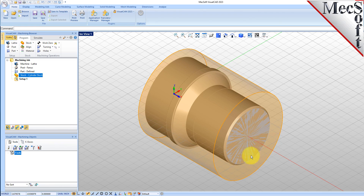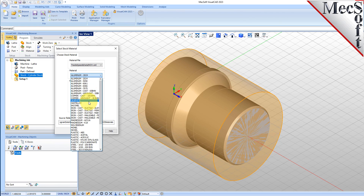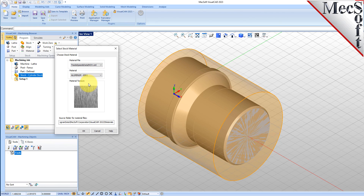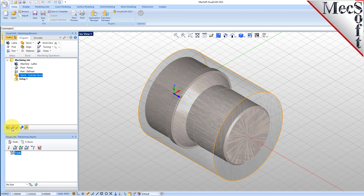Next, we'll set the material for the stock geometry. From the Program tab, select Material to display the dialog. For Material, select Aluminium-6061 from the list of available materials and then pick OK. If the material texture does not display on the stock, select the Material Texture Visibility icon located at the base of the Machining Browser.